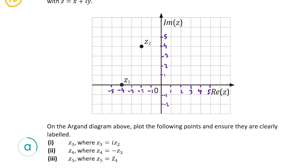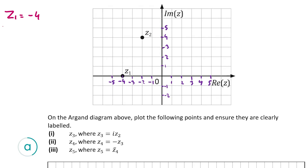The first thing I'm going to do is write out the coordinates of z1 and z2. So z1 is equal to minus 4 plus i times 0, or just minus 4, and z2 is equal to minus 2 minus 4i.